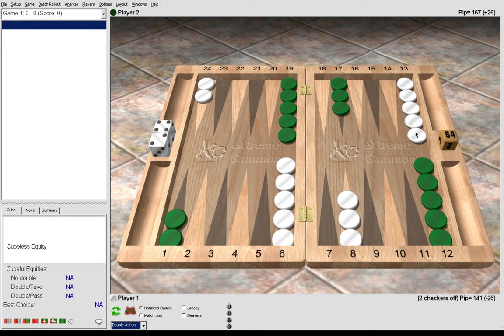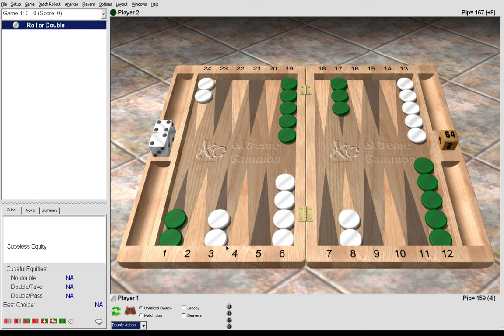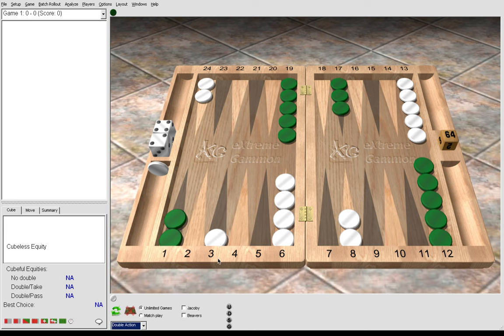5-3, we make the 3 point. 6 to 3, 8 to 3. It's not as good as a 5 point or a 4 point, but it's still a new inner board point, so making the 3 point is correct.